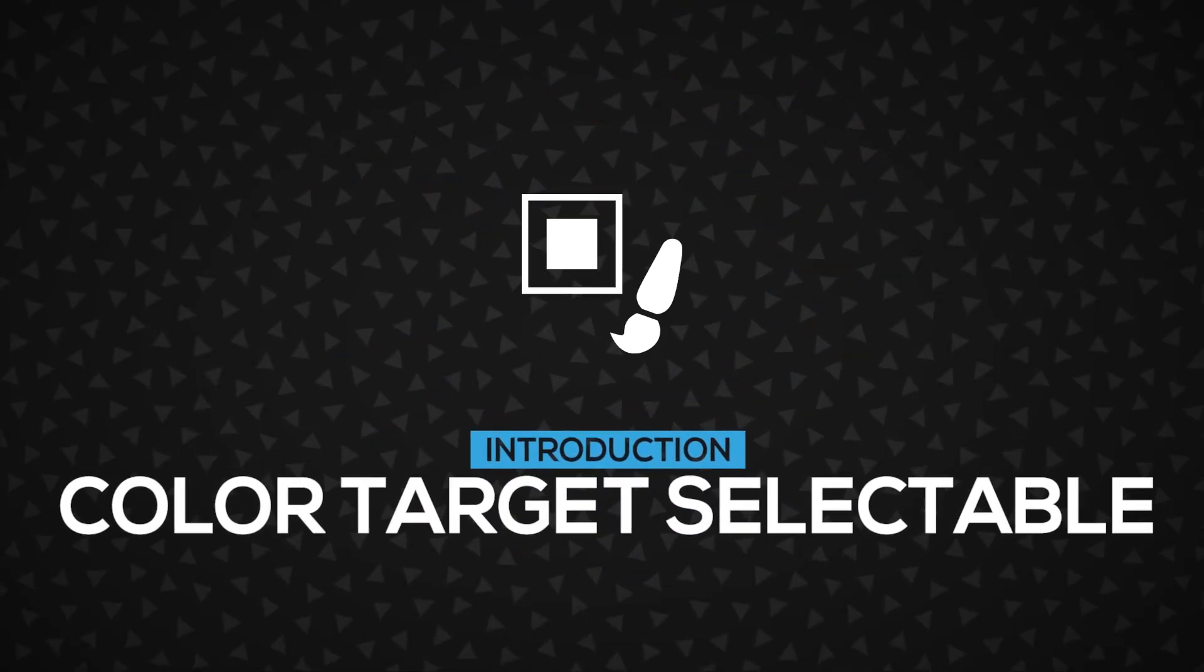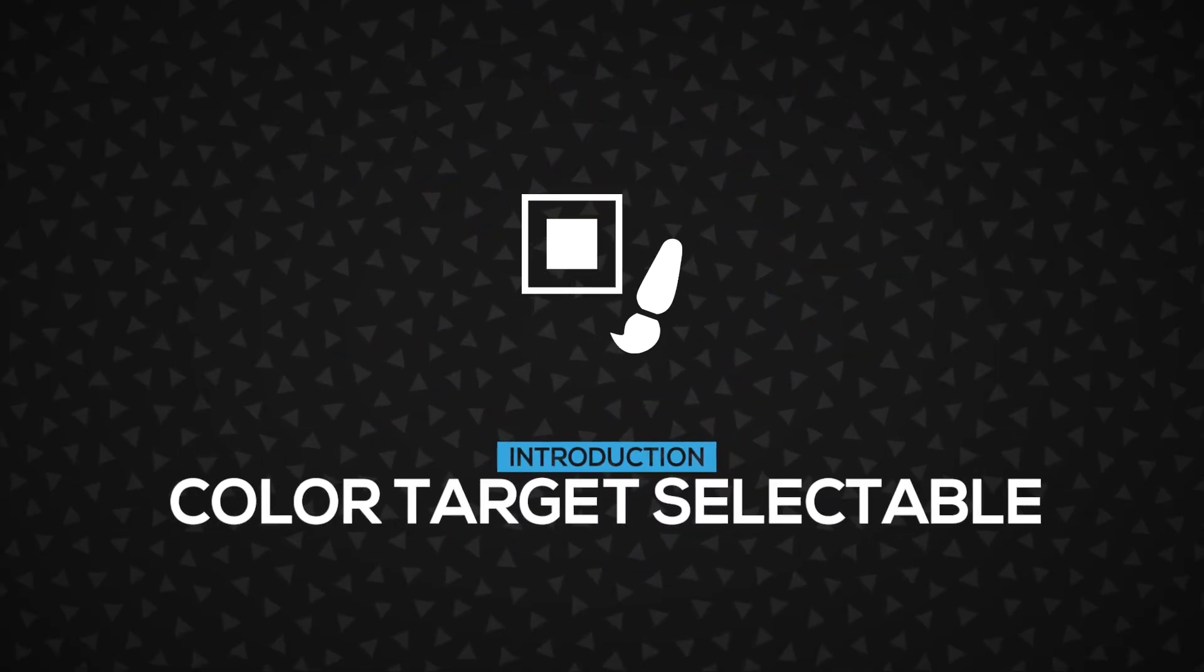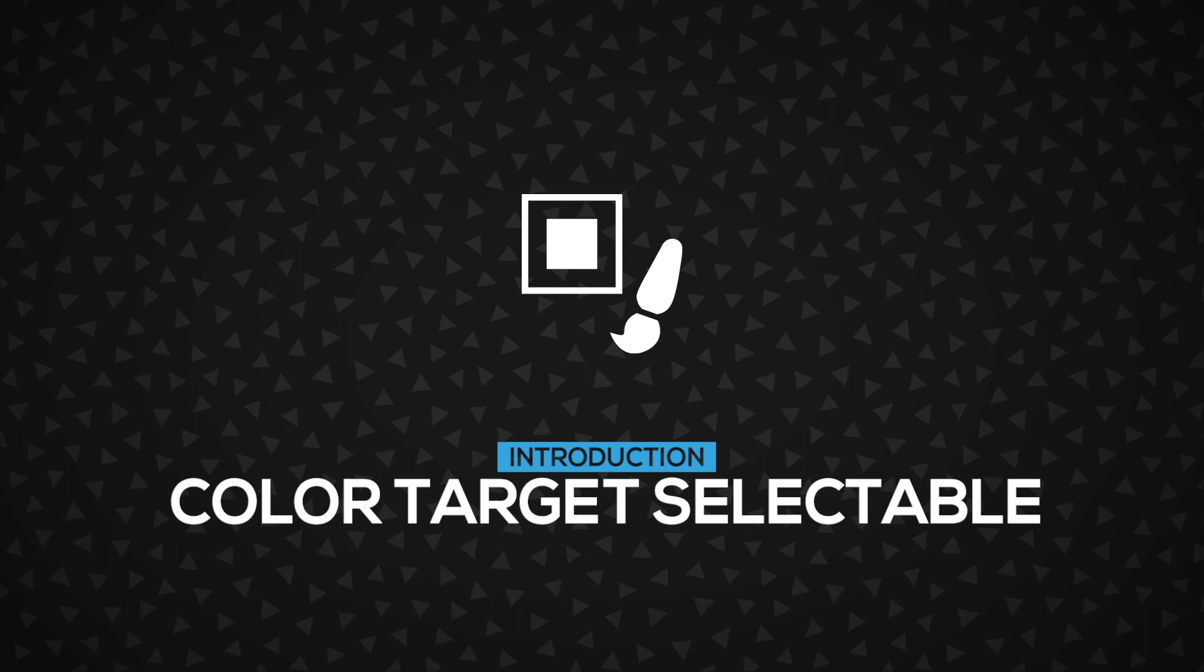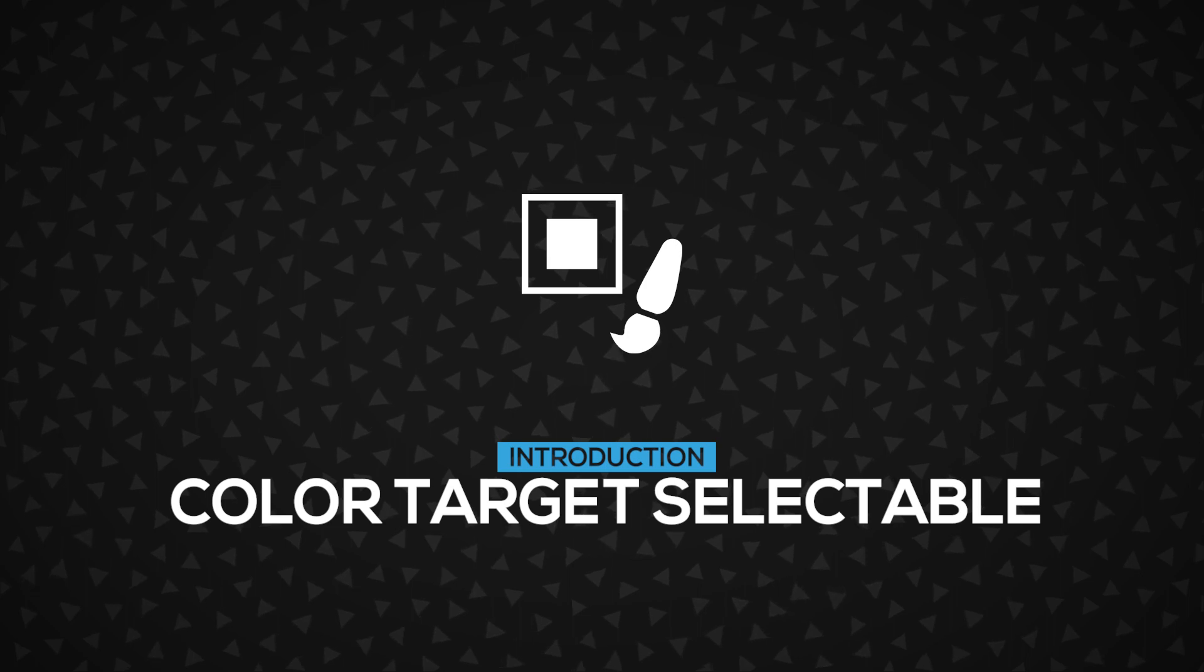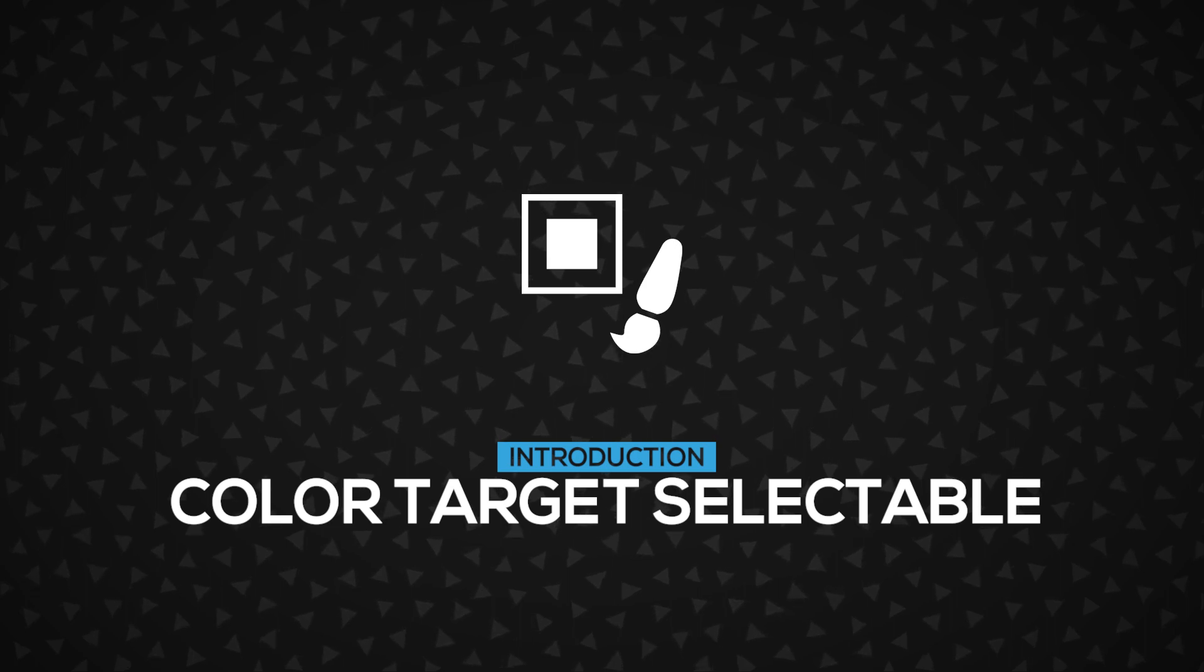In this video, you're going to learn about the ColorTargetSelectable component inside Doozy UI. Let's get started.